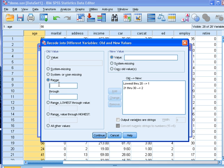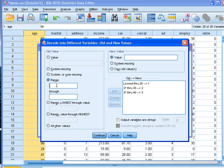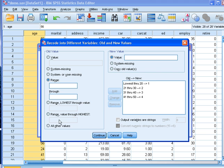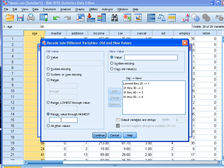Range of 31 to 40 will give it code 3, and we just continue creating all these categories till we feel that we have enough categories. The very end category could be range value through highest, so 51 through highest because I think there wouldn't be too many of these in our database.